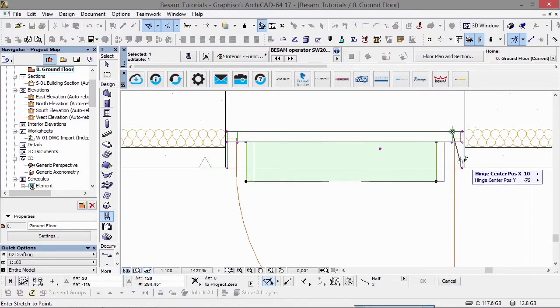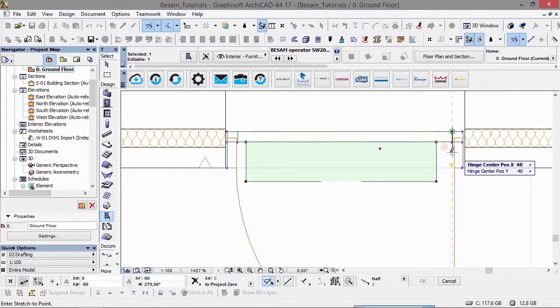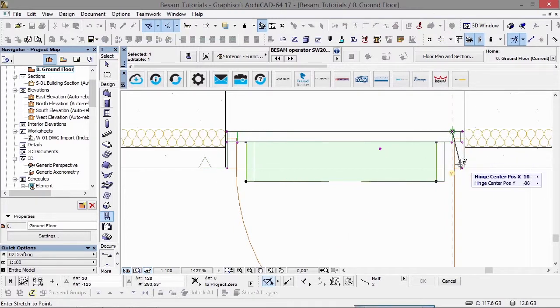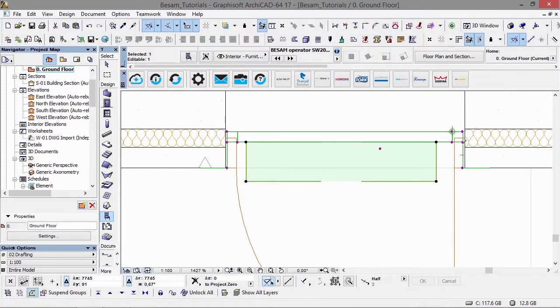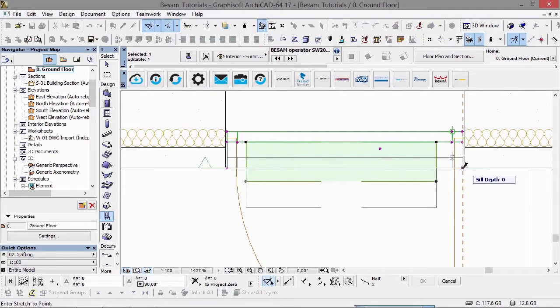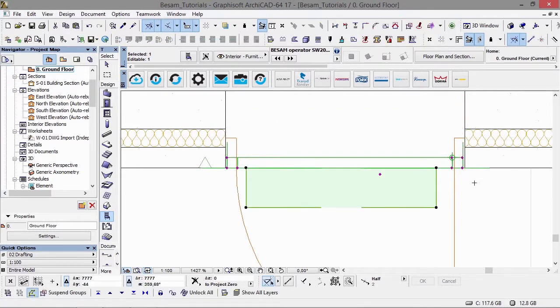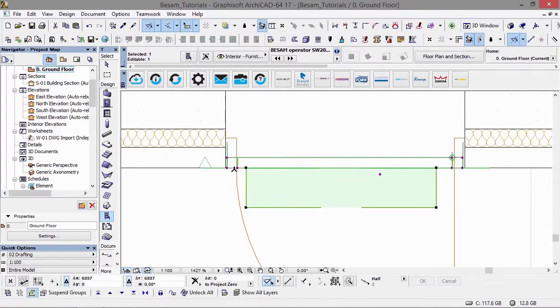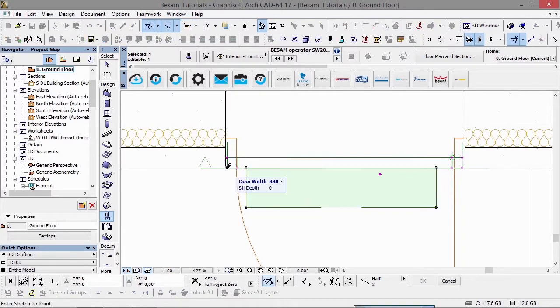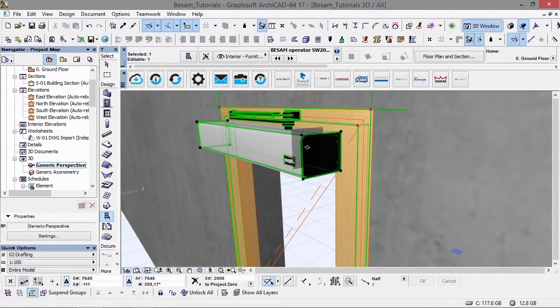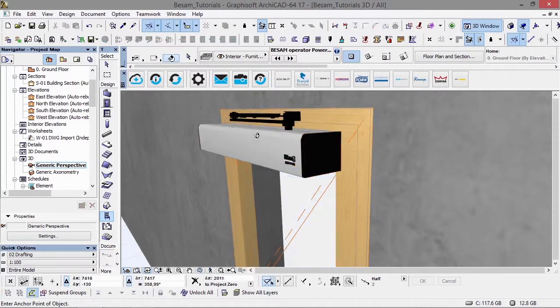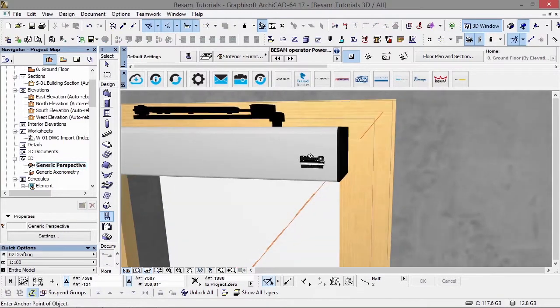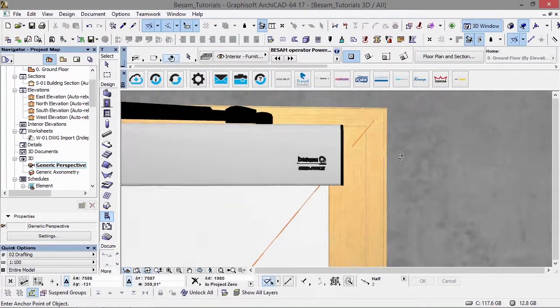We have a hinge offset here, and a seal gap as well for the depth. This can be adjusted depending on where the door is positioned into the wall. As you can see, we've pulled that out so it's sitting in the right position.